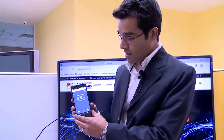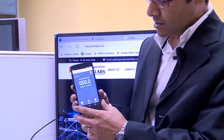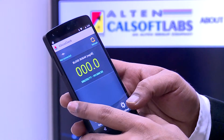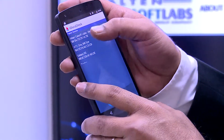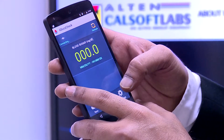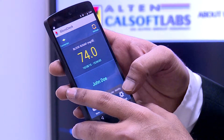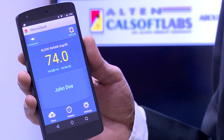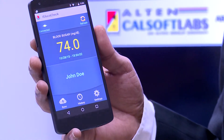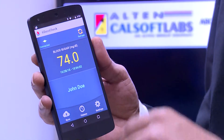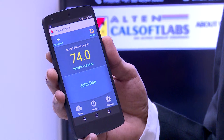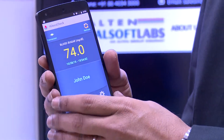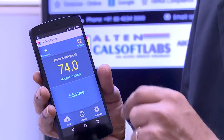So this is the application — it is not currently connected, so I will connect it to the Bluetooth device. Now it is connected. The first time when the application is being set up, you would need to provide certain credentials. You can see my name here, and every reading goes along with the date and the time.